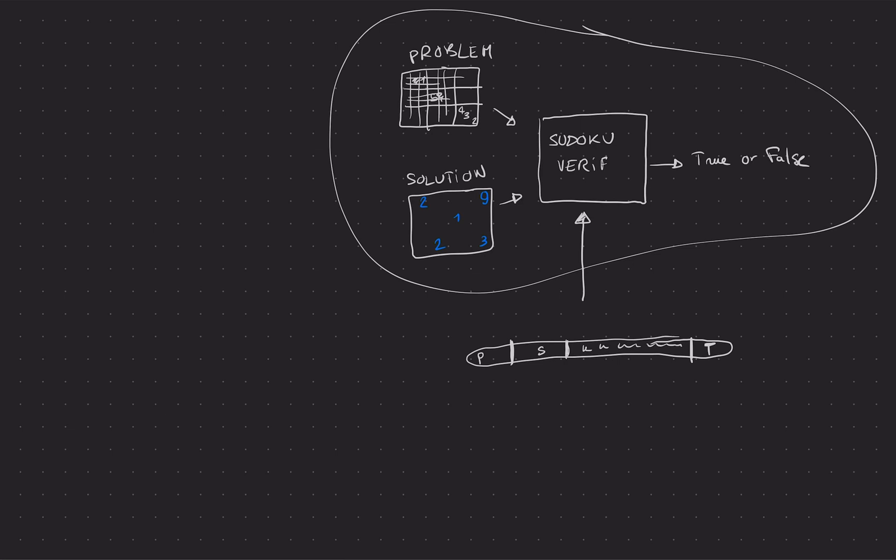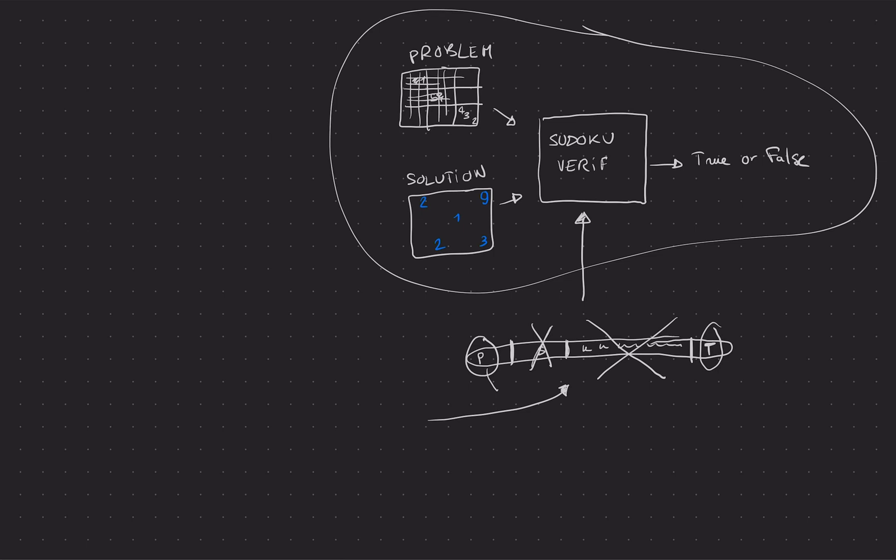And a zero-knowledge proof here, or a ZK-SNARK, will allow you to remove some stuff. So you don't want to remove the problem, but you might want to remove the solution and also intermediary values that might leak the solution. And at the end, you're only left with the output, which has to be true, and the problem. And I can give you this, and you can verify that indeed with that problem and some solution that you don't know and the correct execution of that program, you do get that it's true and the solution solves the problem.